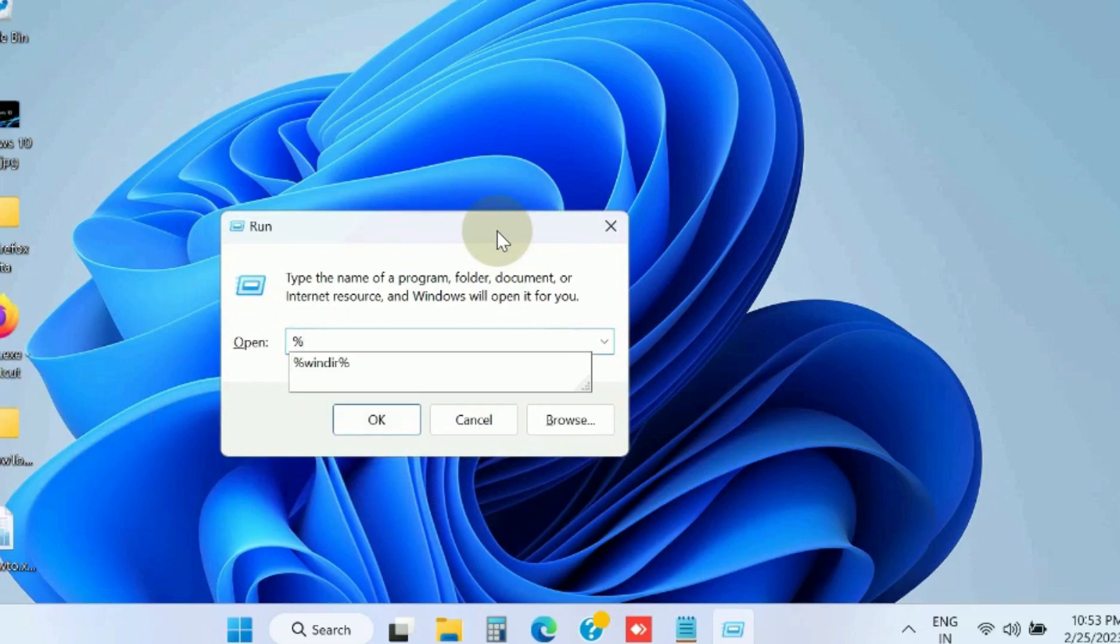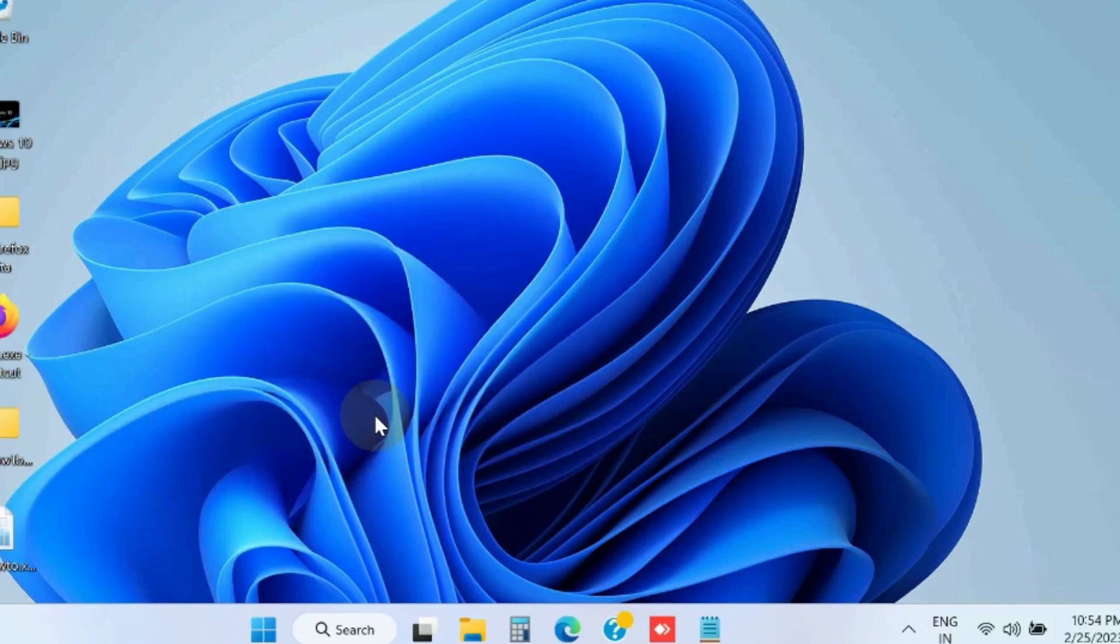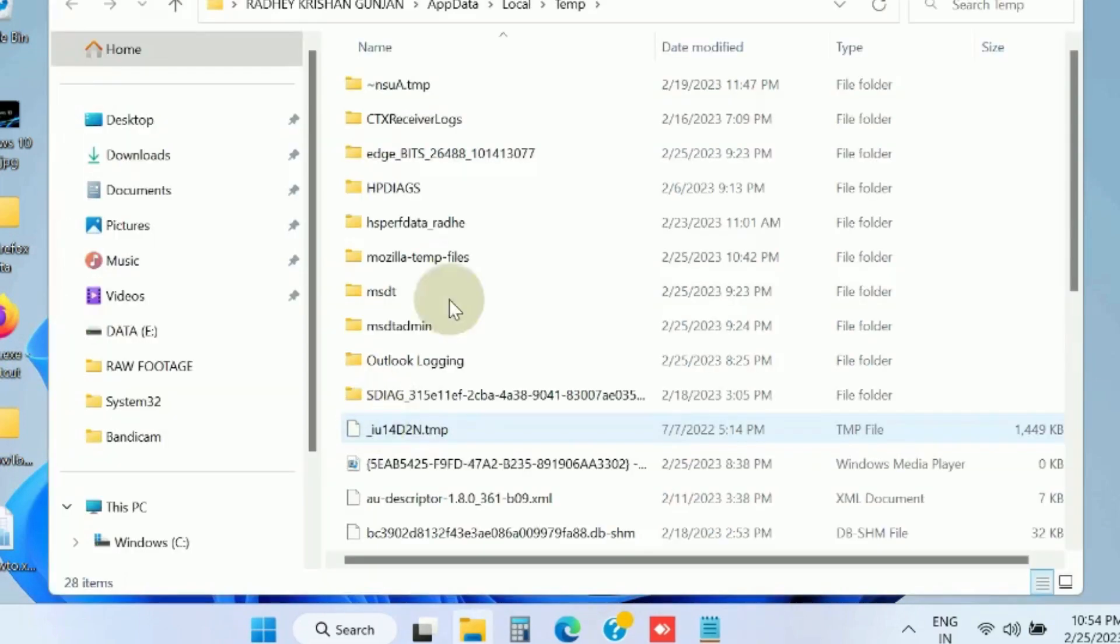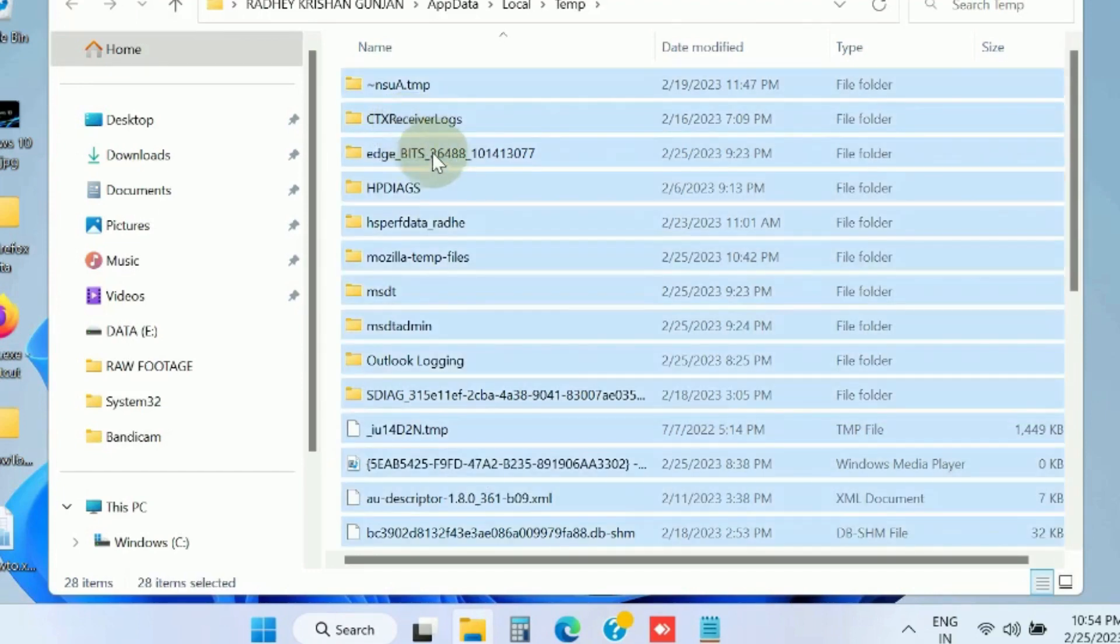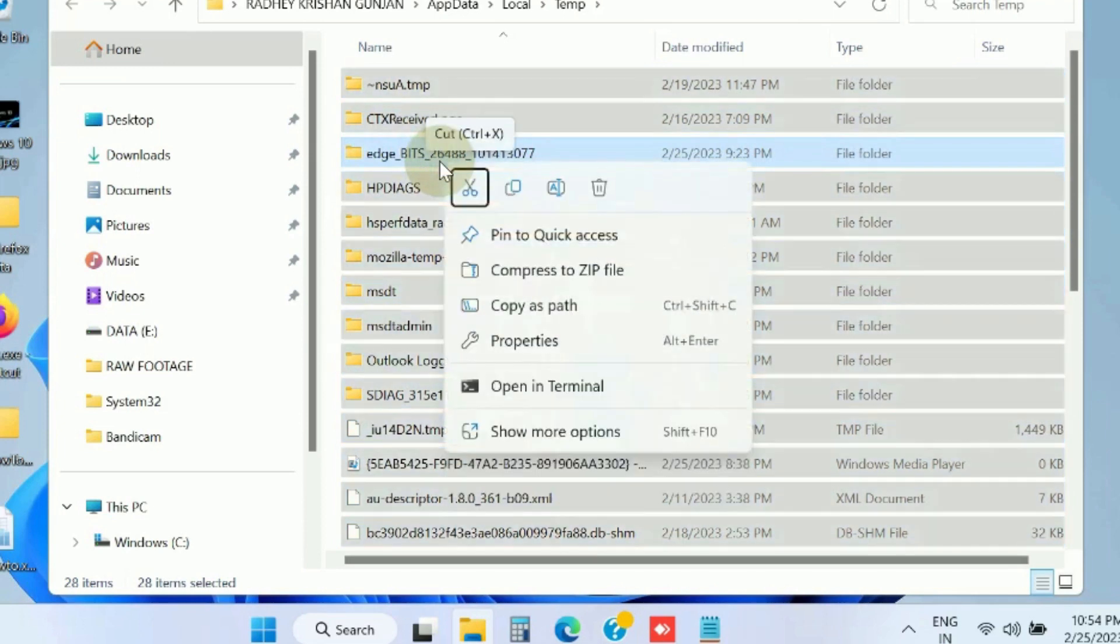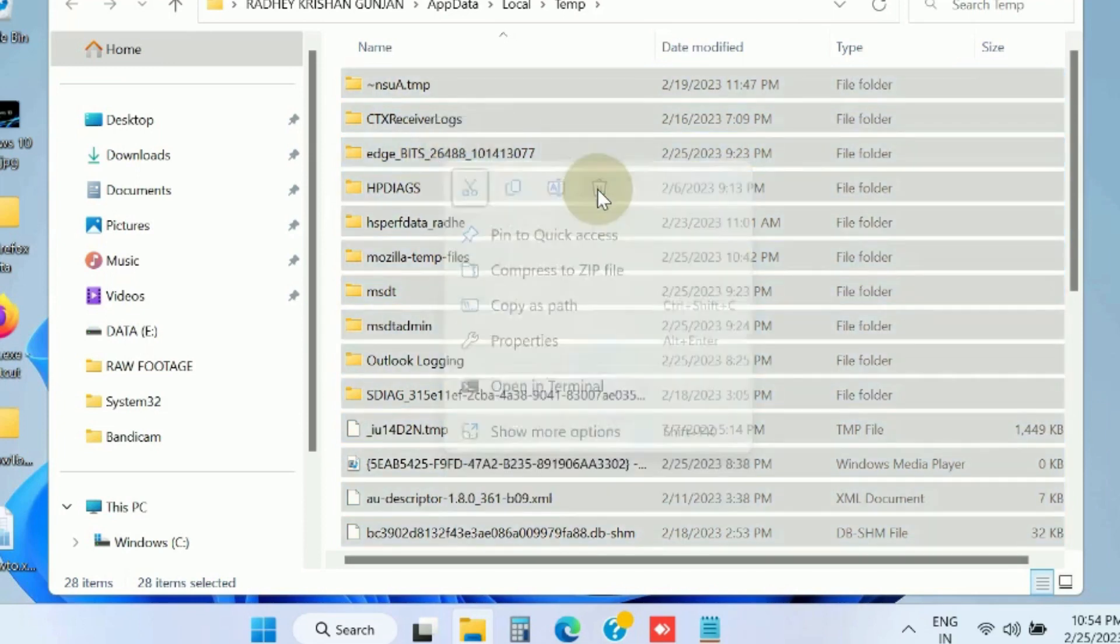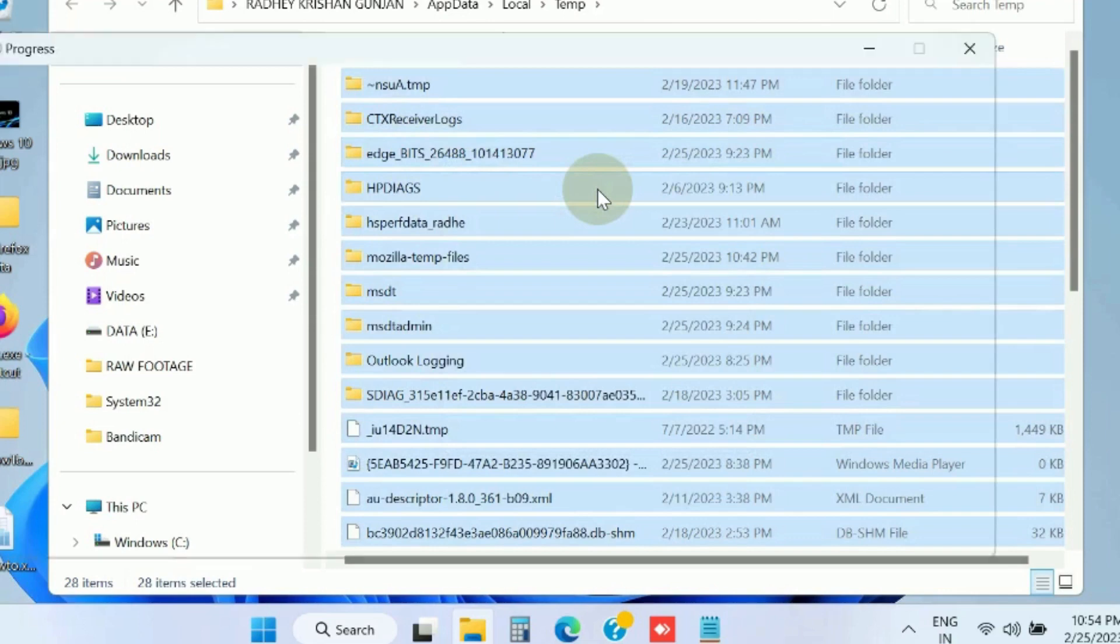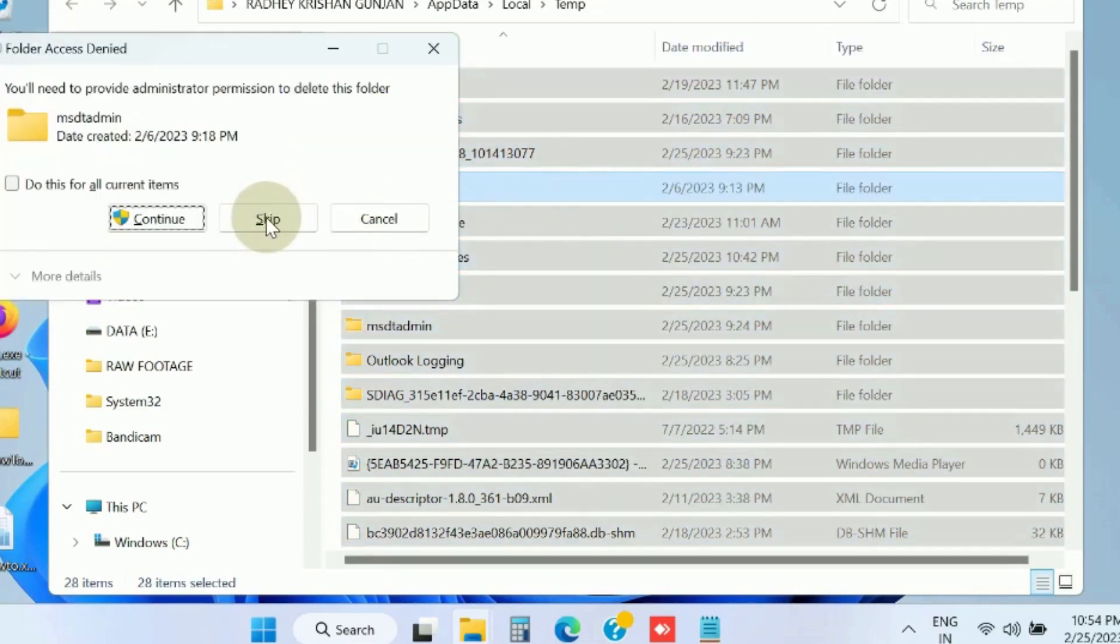%temp%, click OK. Here, press Ctrl+A to select all these folders and files and delete. Right-click on it and choose delete to delete all such temporary files.